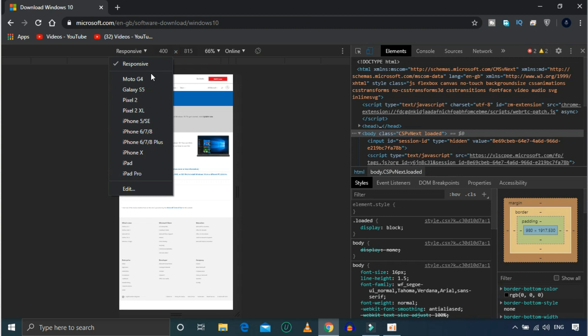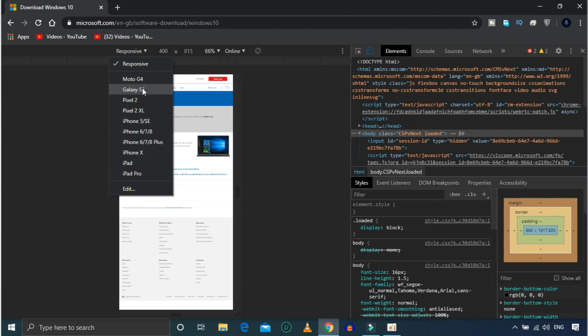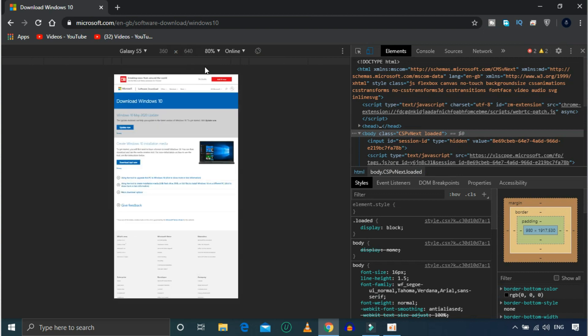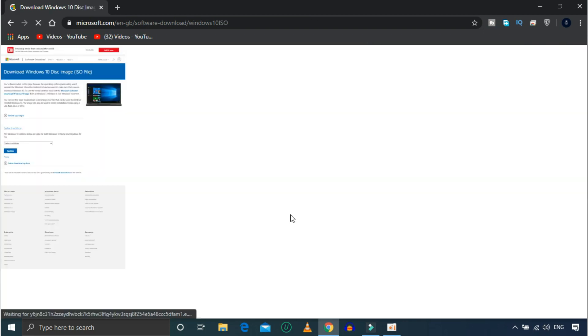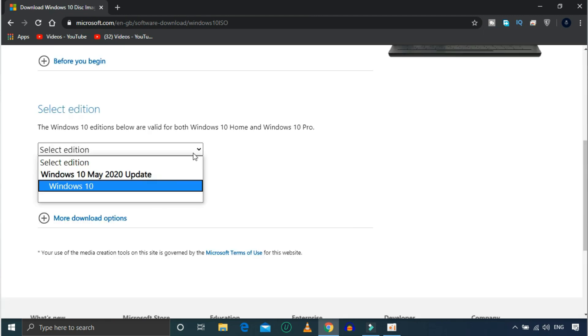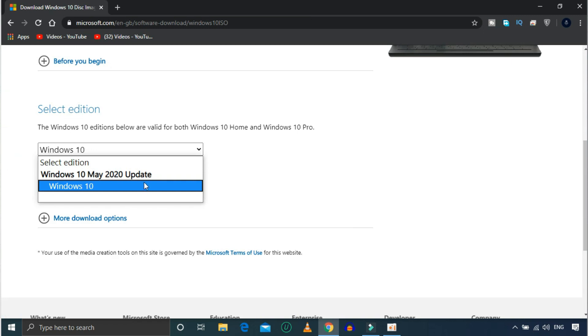You can set a mobile category — you can set Galaxy S5 or iPhone X. Once you refresh the website, you can set it on the screen. If you scroll down the website, you can select the edition: Windows 10 May 2004. Click on Windows 10 and confirm.